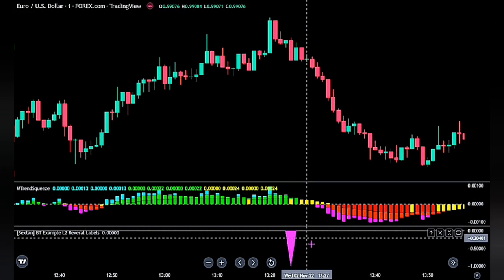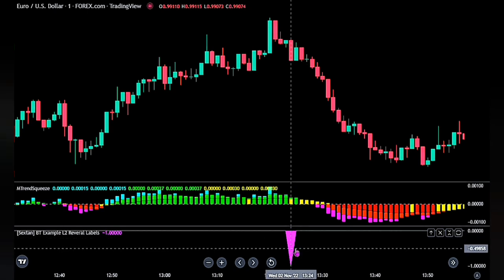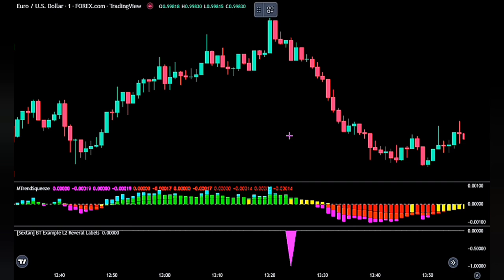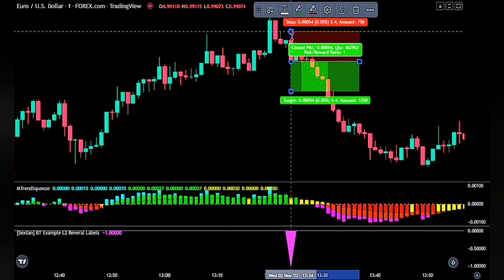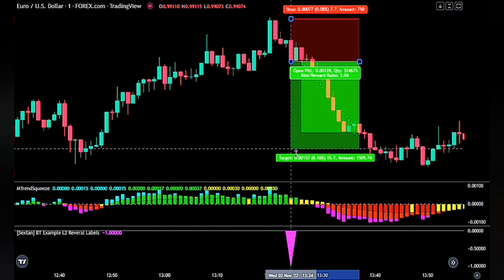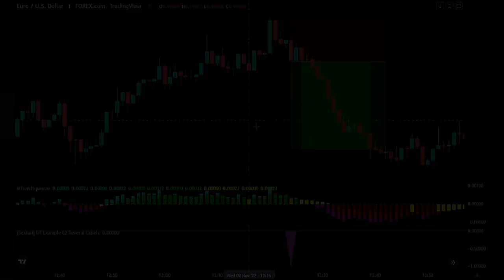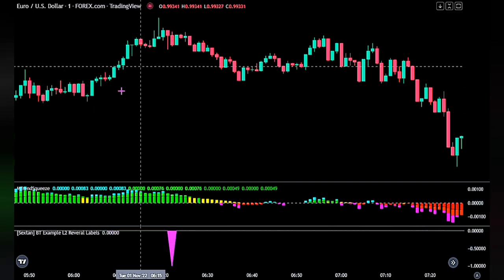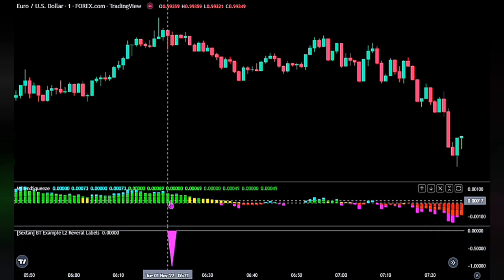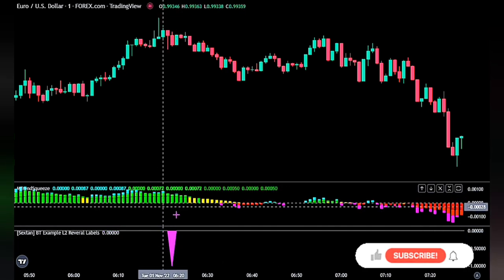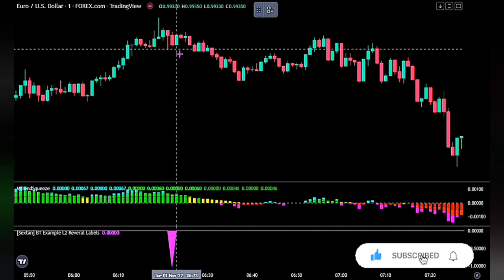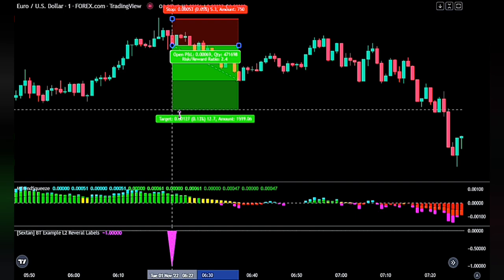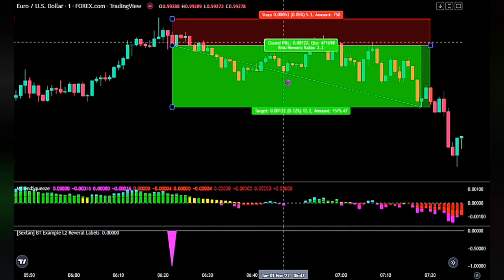Here is another sell trade we would have taken. We have our conditions met — the purple spike on the L2 reversal indicator, and the confirmation indicator above the zero line. We place a sell order at this trigger candlestick. Our stop loss and take profit remain the same, and we see it was successful. For one more trade, we were in a bullish trend before we got our signal to go short. Looking at the confirmation indicator, we can see the histogram above the zero line. We place a sell order at this trigger candlestick with stop loss at the recent swing high and take profit at two times risk. And we see it was successful.